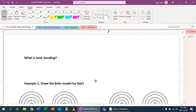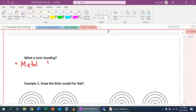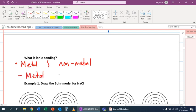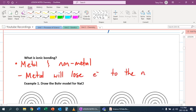So we're going to first talk about ionic bonding. Ionic bonding occurs between a metal and a non-metal. And what happens here is that the metal will lose electrons to the non-metal.